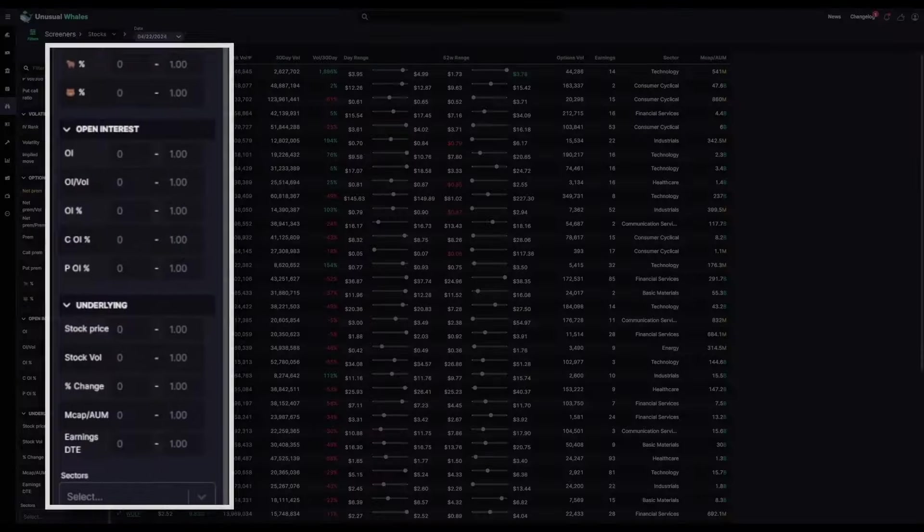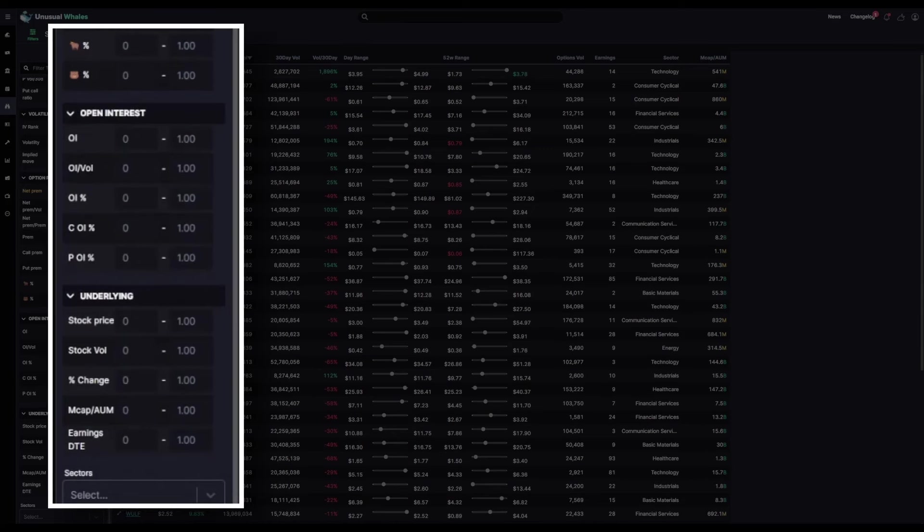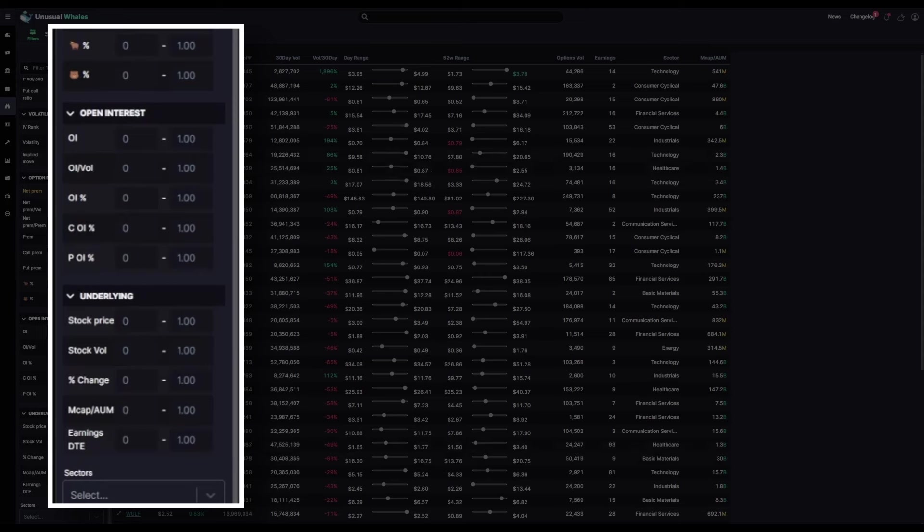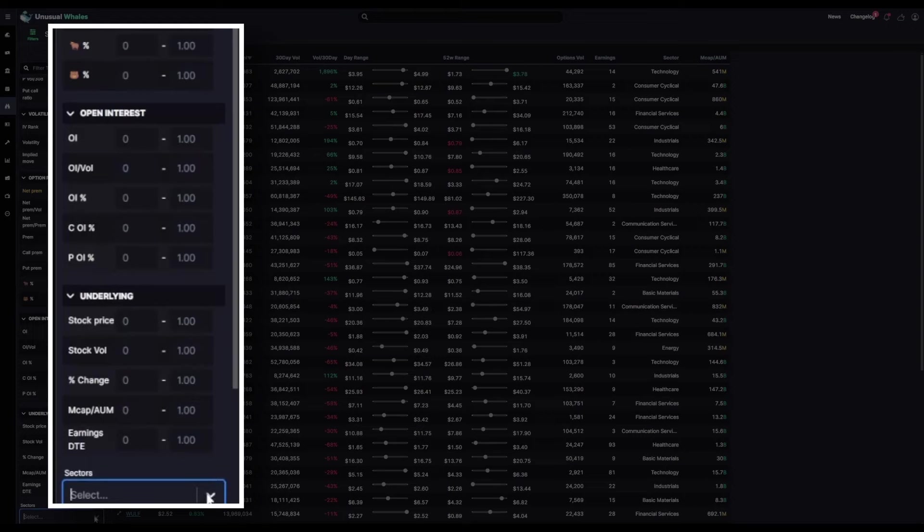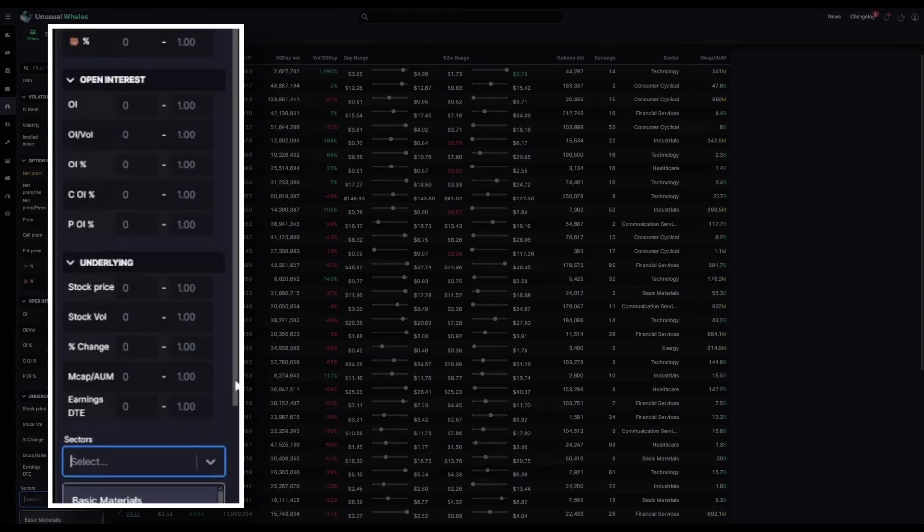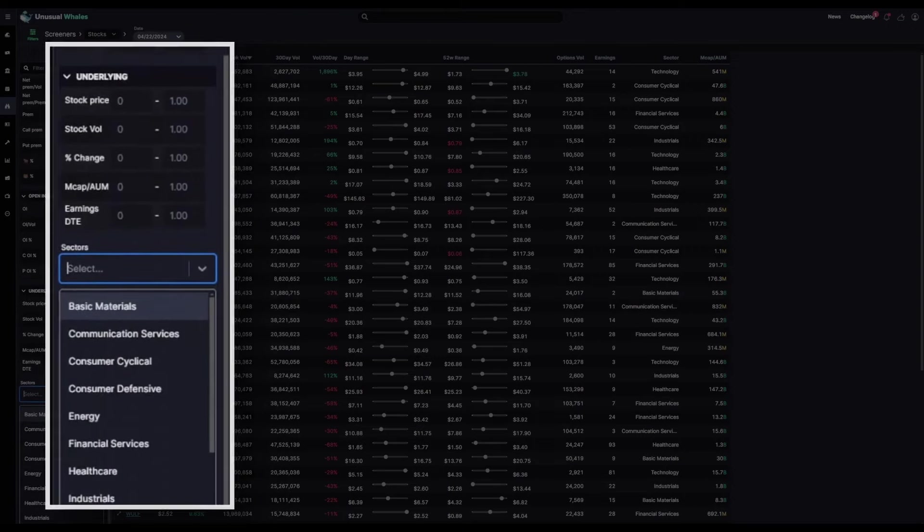You can also narrow things down by the open interest and the underlying stock information, such as a range for the stock price, the stock volume, the percent change the stock has experienced on the current day, market cap. You can even select which sectors you want to look at.